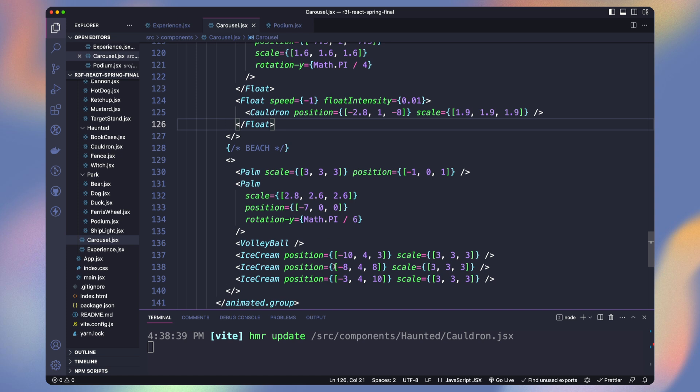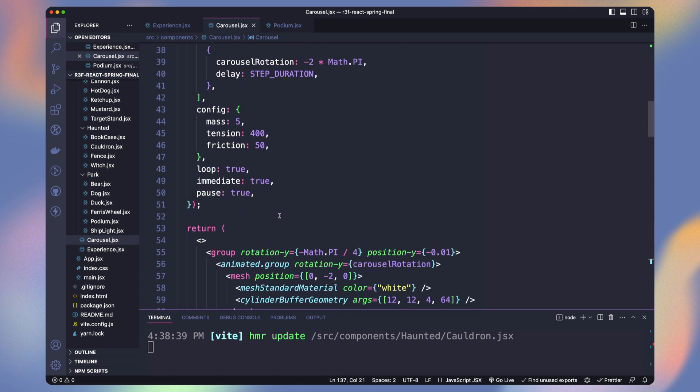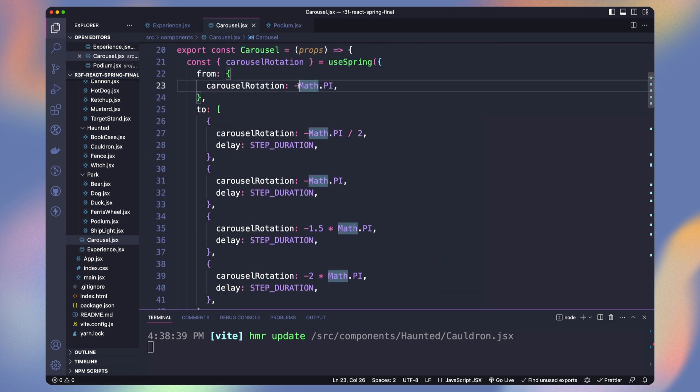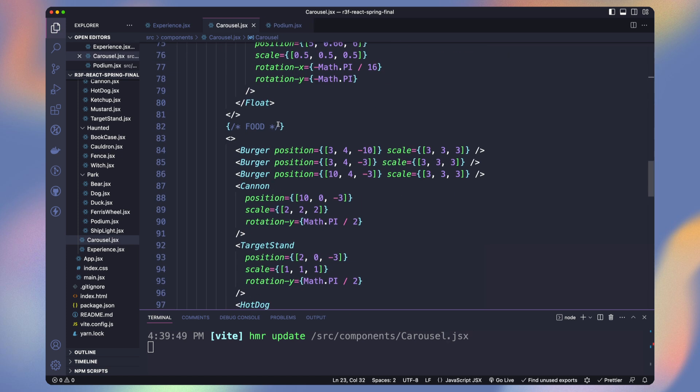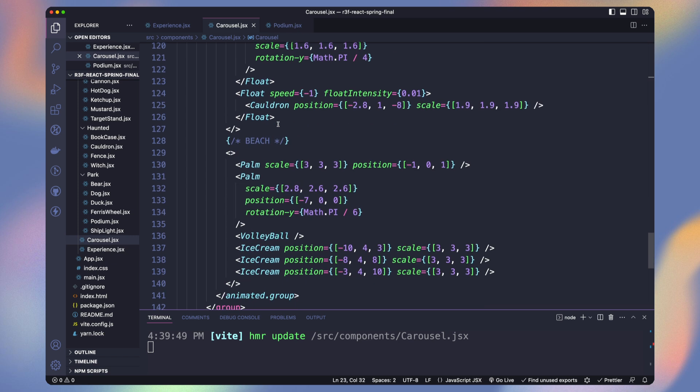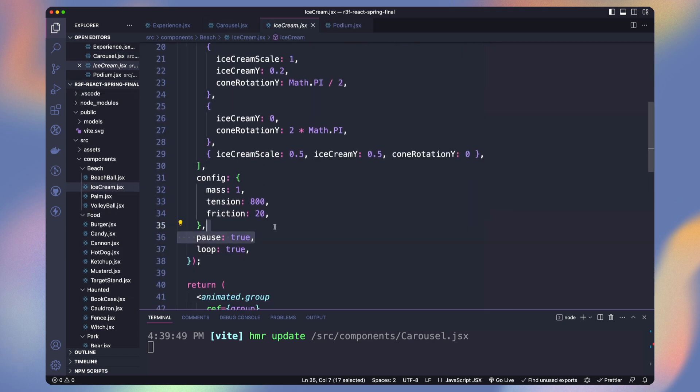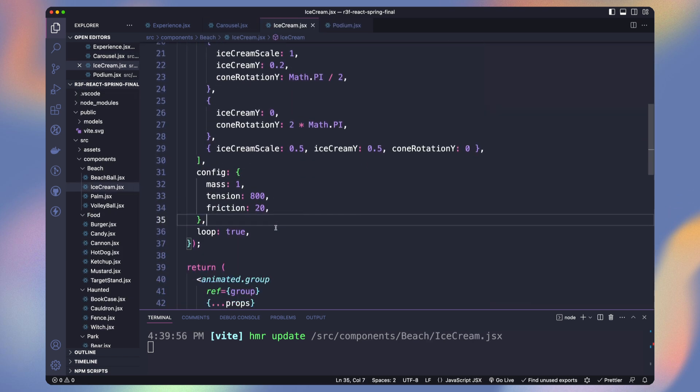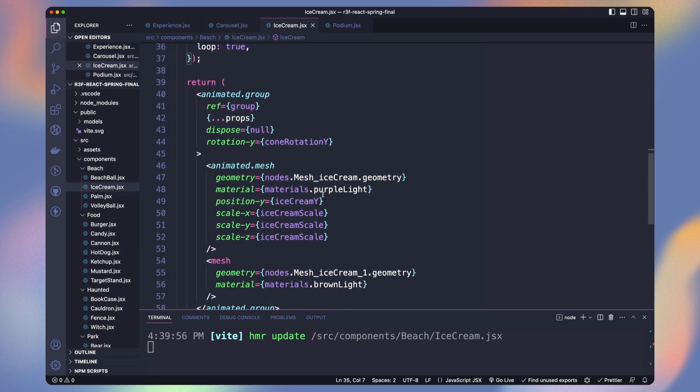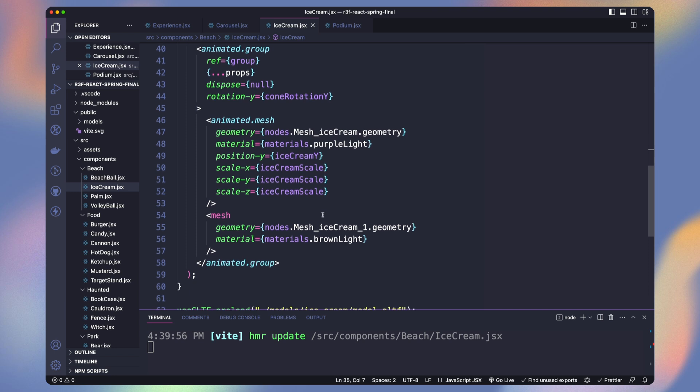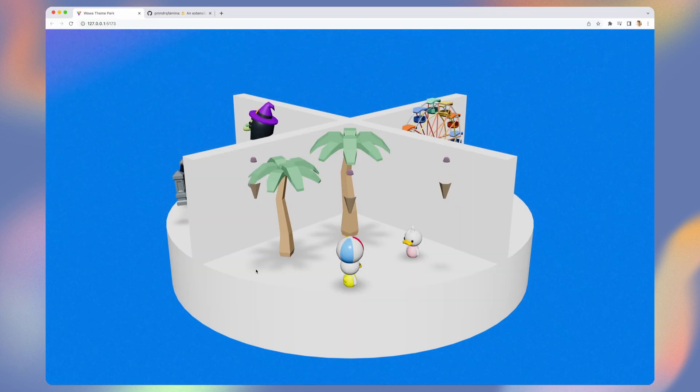Now let's jump into the beach part. Change the carousel rotation to this part. Let's enable the simple ice cream animation. We are changing the scale of the ice cream and rotating the hole to add more dynamism.